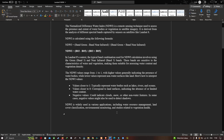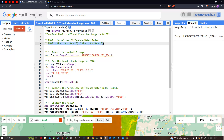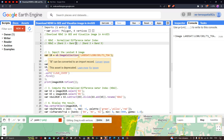Now let me get back to Earth Engine. Our objective is to download the NDWI in Google Earth Engine and visualize the image in our GIS environment. The general formula for NDWI is band 3 minus band 5 divided by band 3 plus band 5 for a Landsat 8 image. To perform NDWI calculation, first we have to import the Landsat 8 image into Earth Engine.